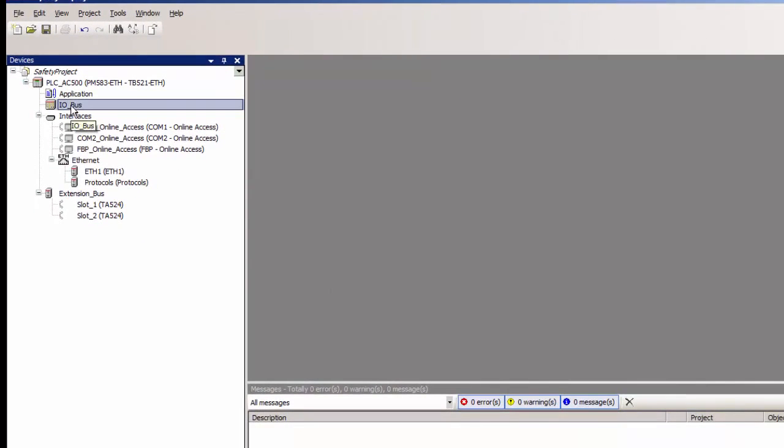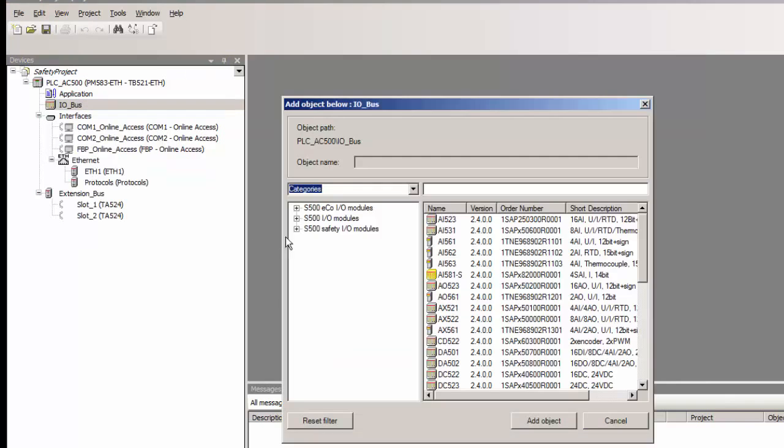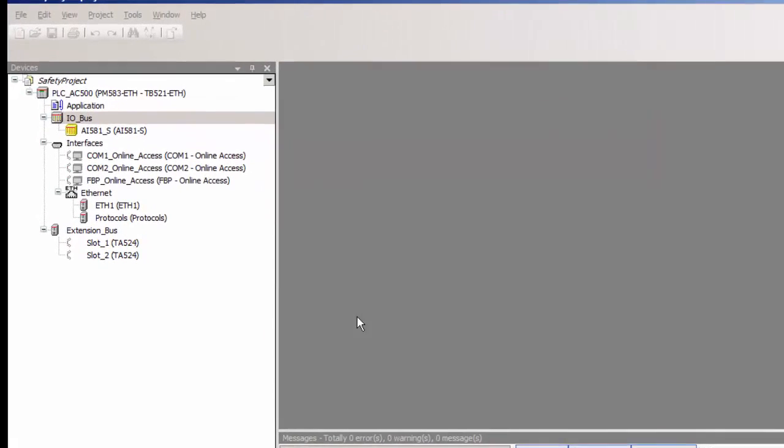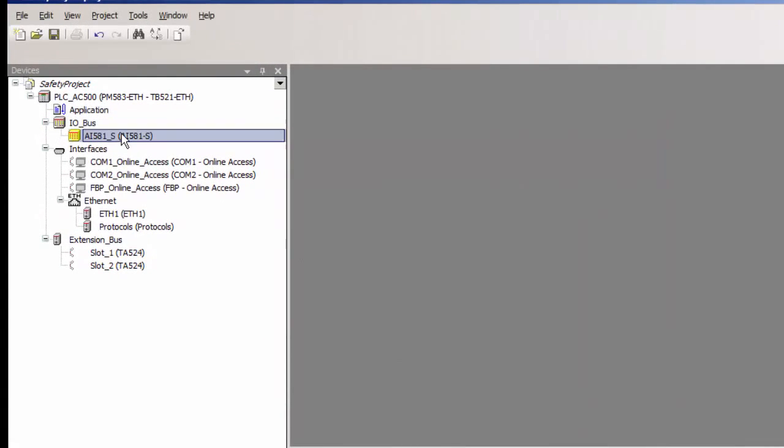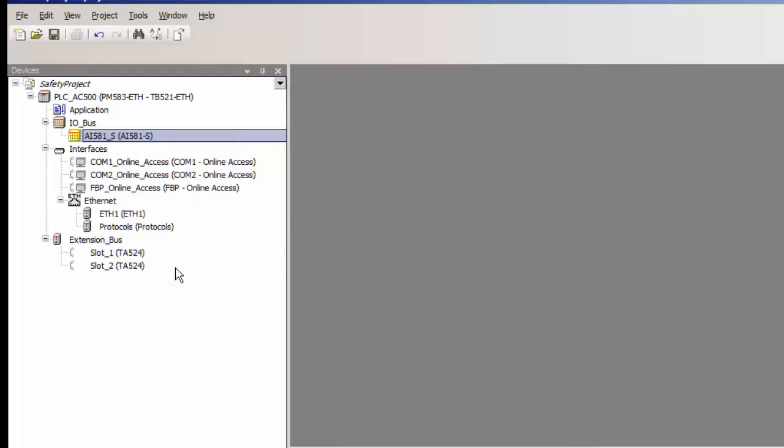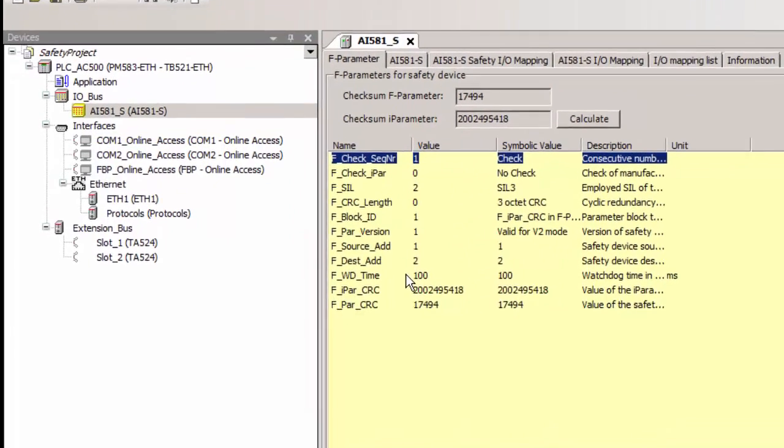Now we add the first safety module AI581S, which is an analog module on the I.O. bus. Each safety module needs to be set with the right failsafe parameters in order to ensure proper communication with the safety CPU. These settings influence the PROFIsafe communication performance between the safety CPU and the safety I.O. modules.